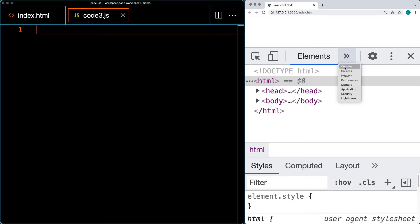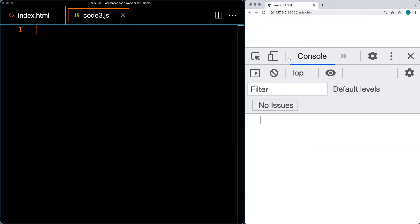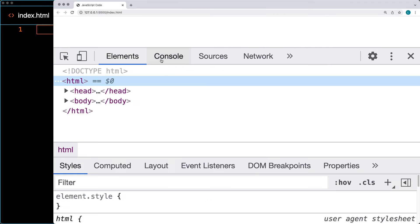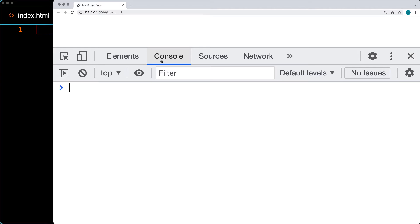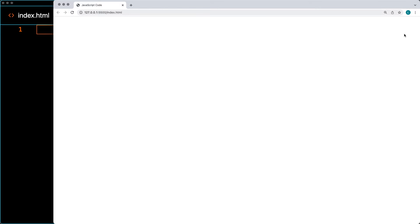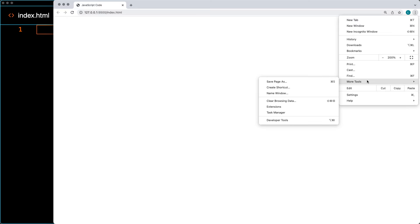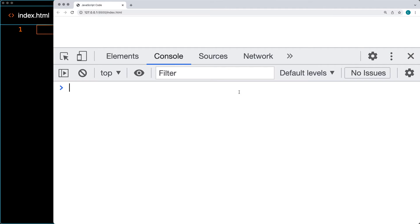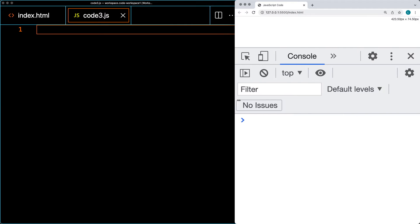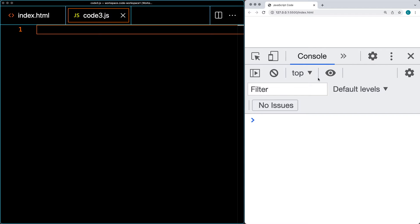From there you can select the Console tab within the inspect dashboard — it's typically the second tab. Another way to open the console in Chrome is to go to the top-right of the browser, select the three dots, then under More Tools select Developer Tools, and that will also open the developer tools window.